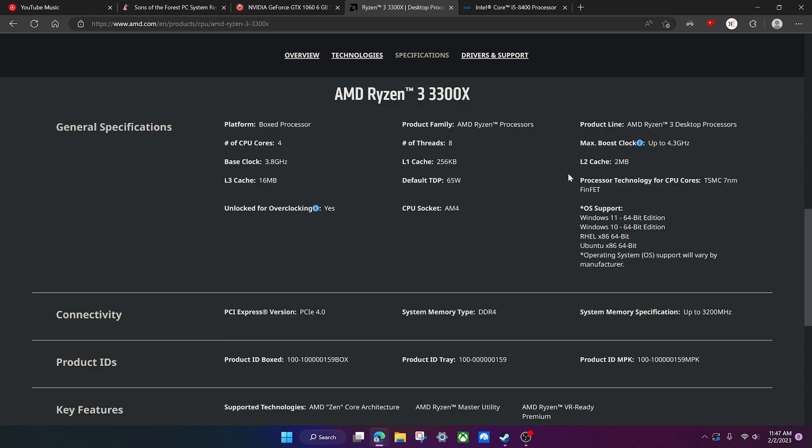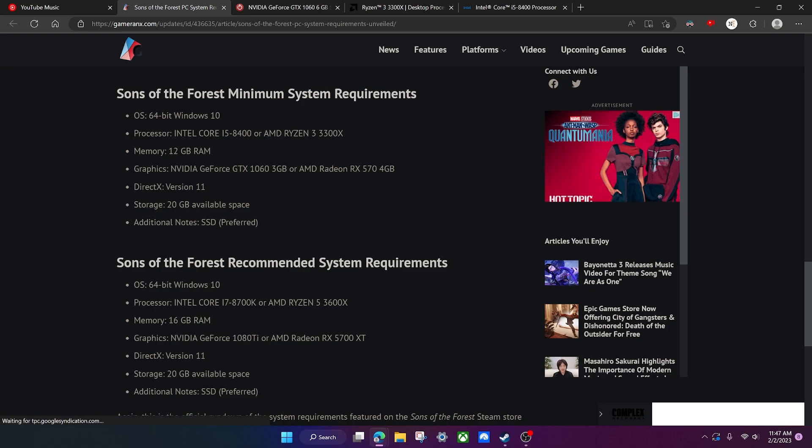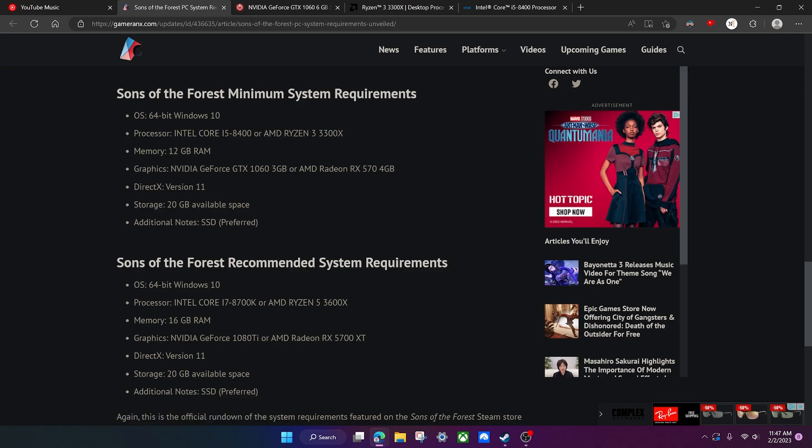Now let's move on to the graphics cards, which is a GTX 1060 3 gigabyte and an AMD Radeon RX 574 gig. It's always great to see a GTX 1060 in the minimum system requirements because even though that GPU is about six years old now, it's still one of the most popular GPUs that people use nowadays.